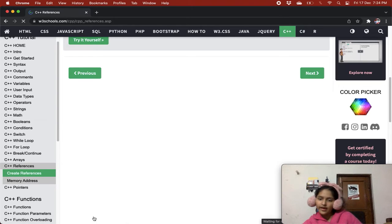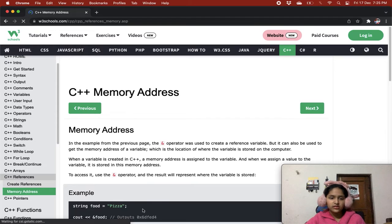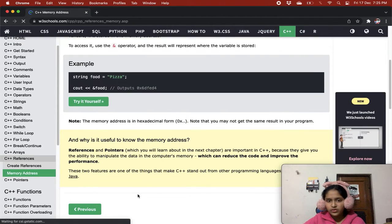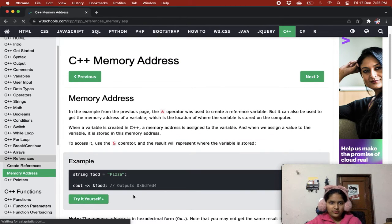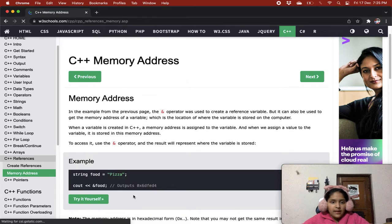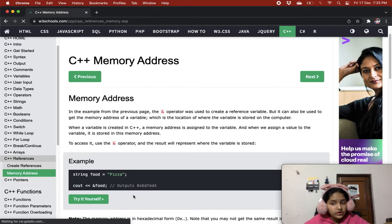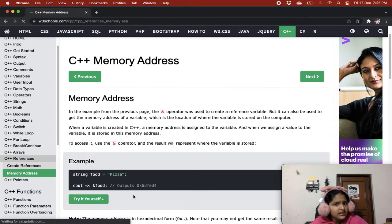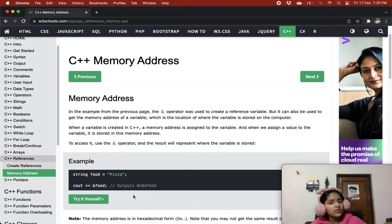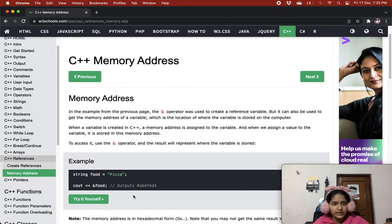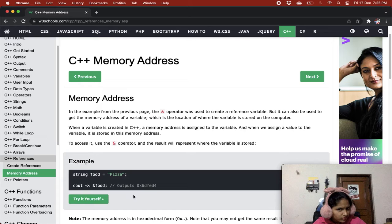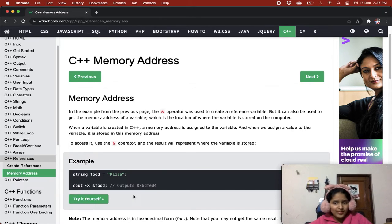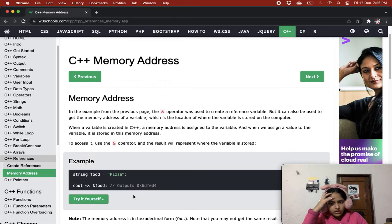Now let's get memory address as well. C++ memory address. In the example from the previous page, the & operator was used to create a reference variable, but it can also be used to get the memory address of a variable, which is the location of where the variable is stored on the computer.